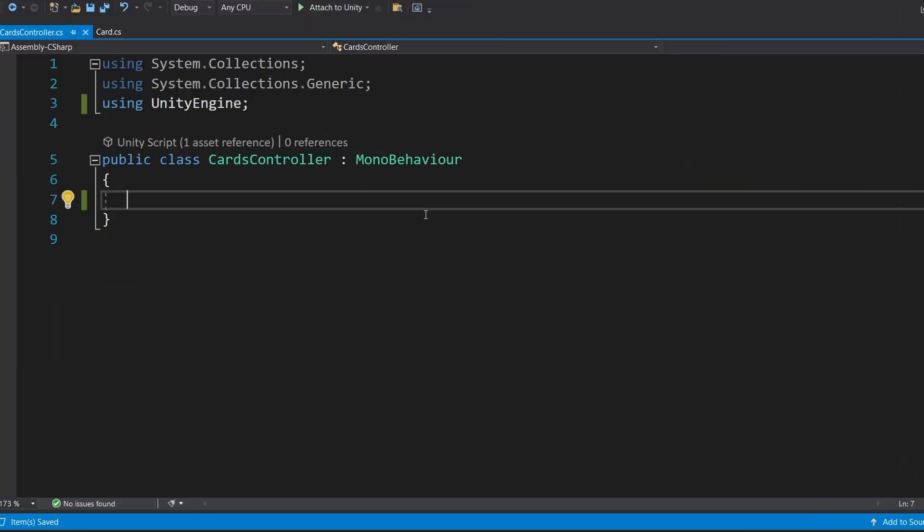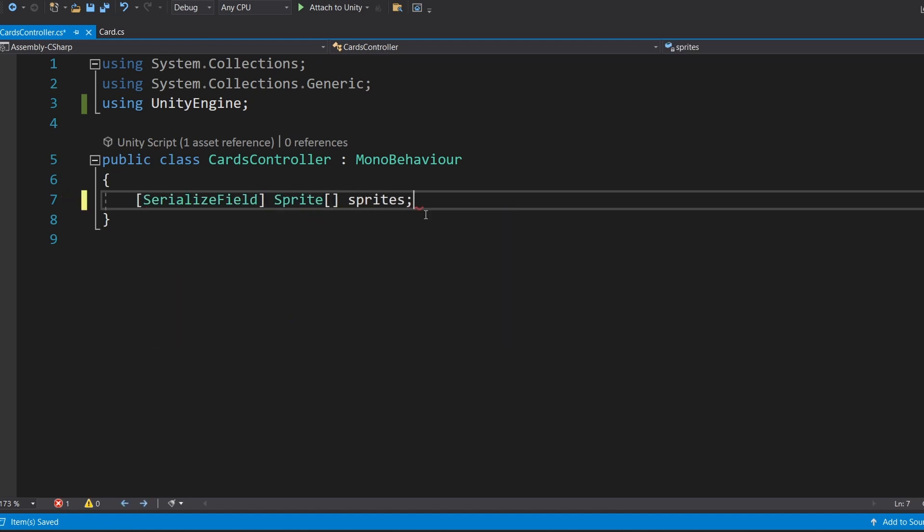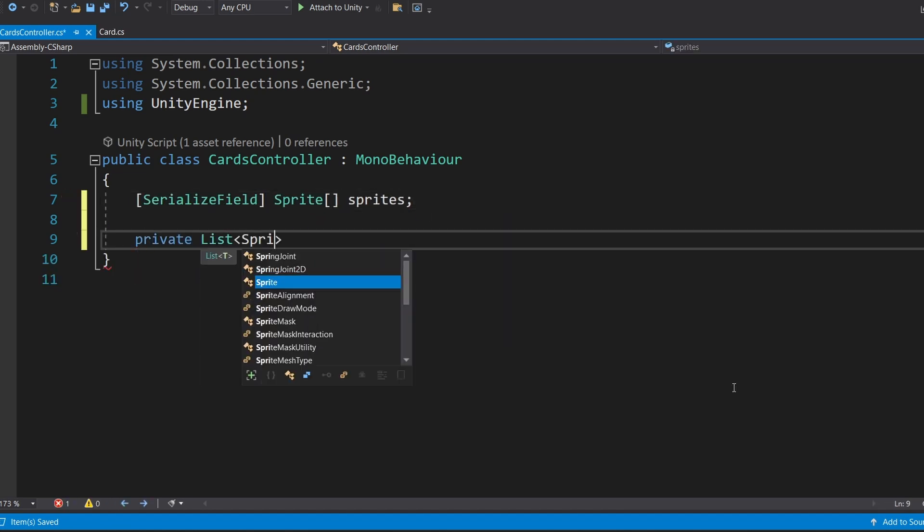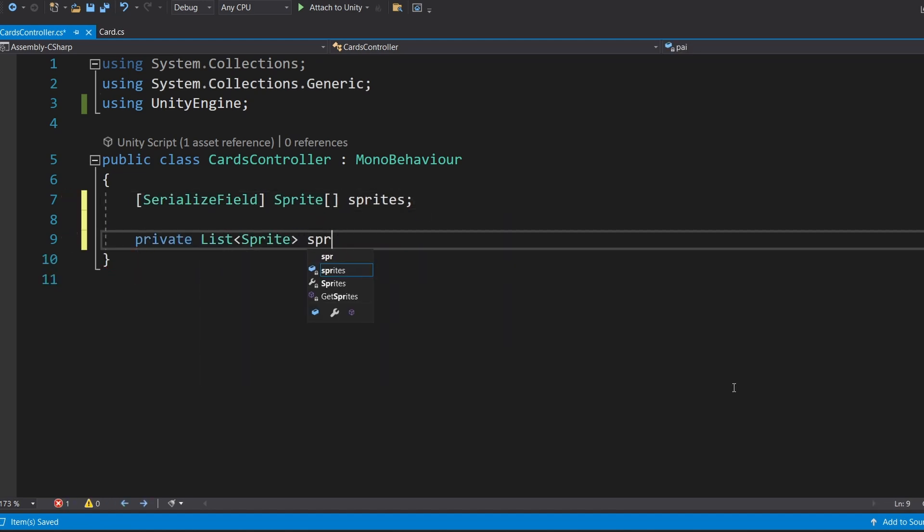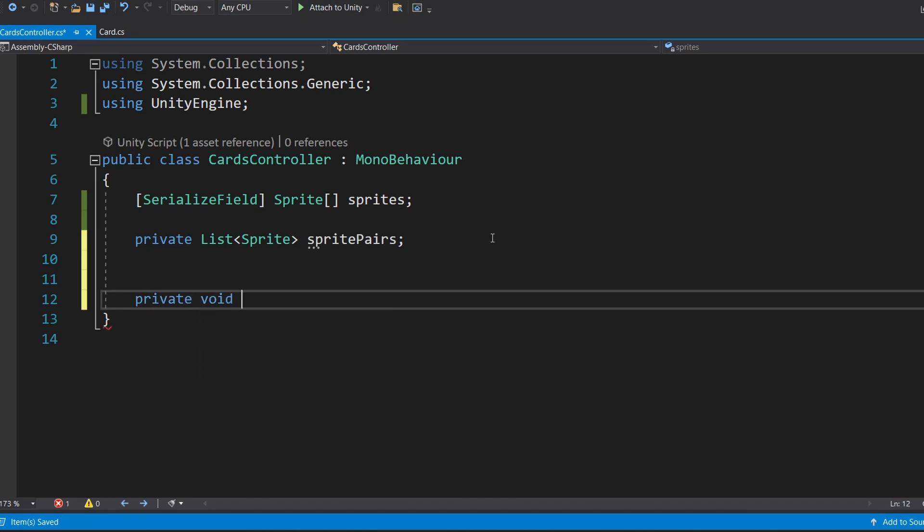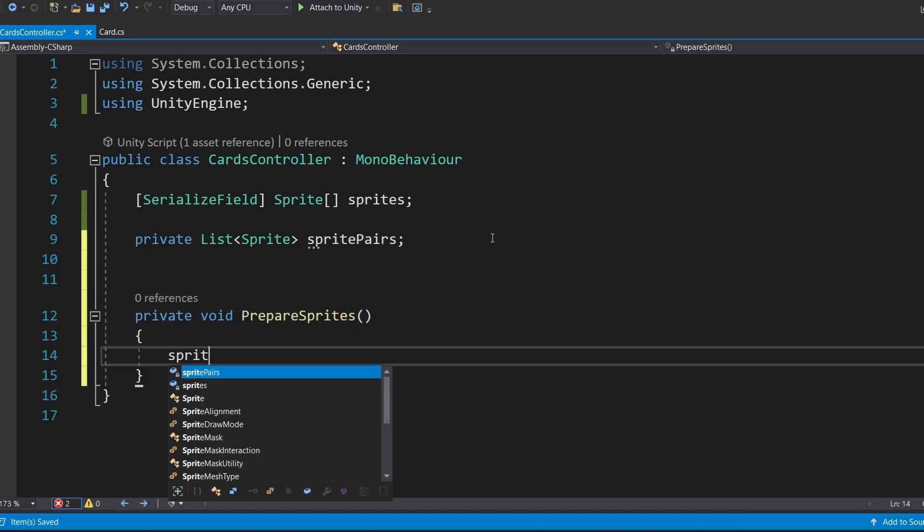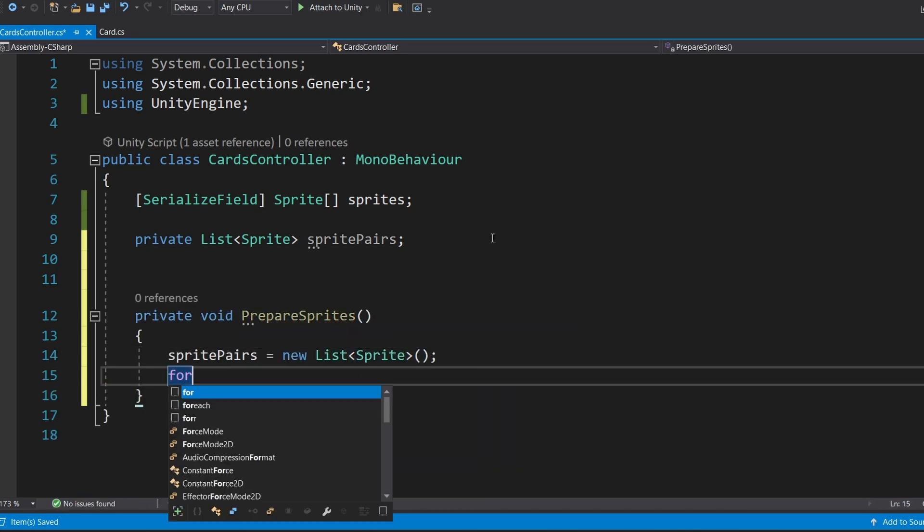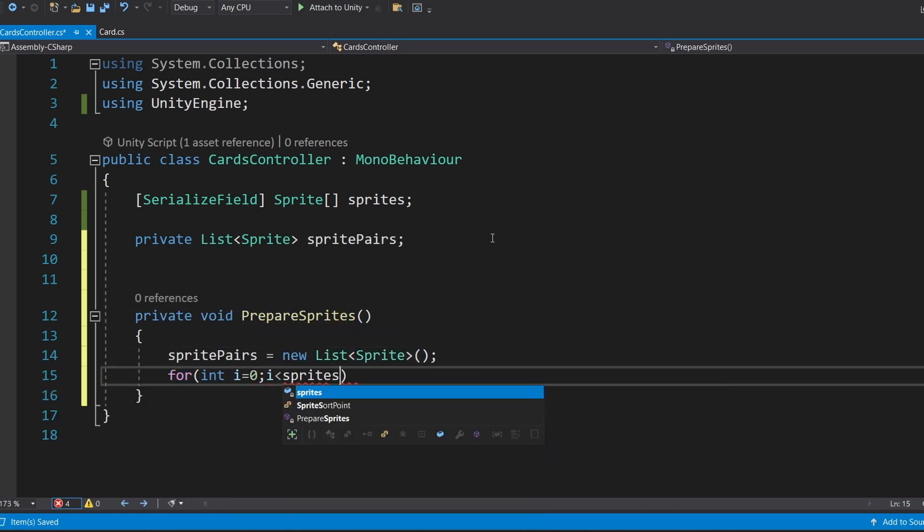Now let's manage the game's logic. Create another script called card controller. This script will handle the pairing mechanics. Add a sprites array to store your icons. Create a list to hold paired icons. Write a method to prepare pairs by adding each icon twice to create matching pairs.